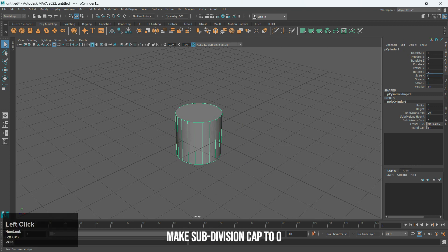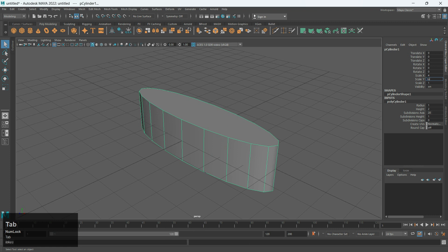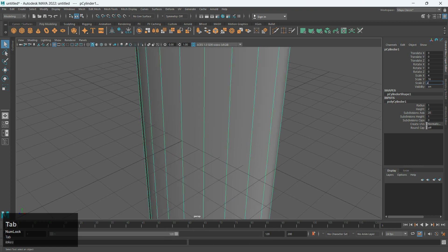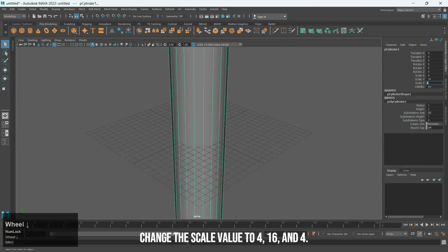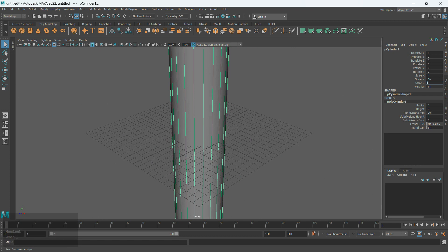Make Subdivision Cap to 0. Change the Scale Value to 4, 16, and 4.